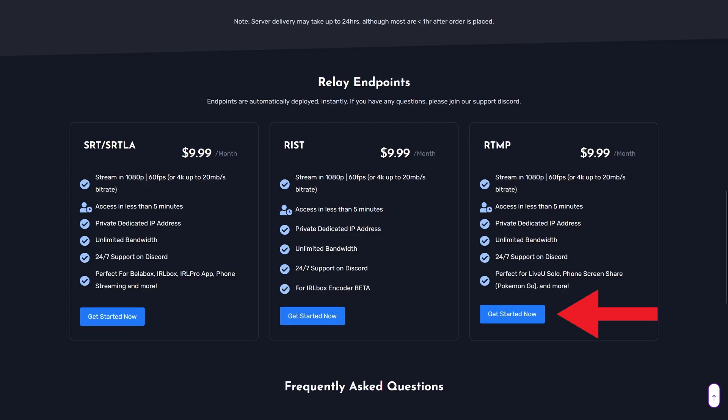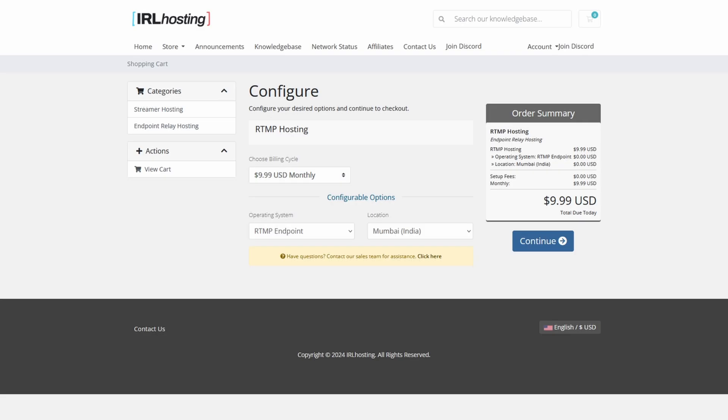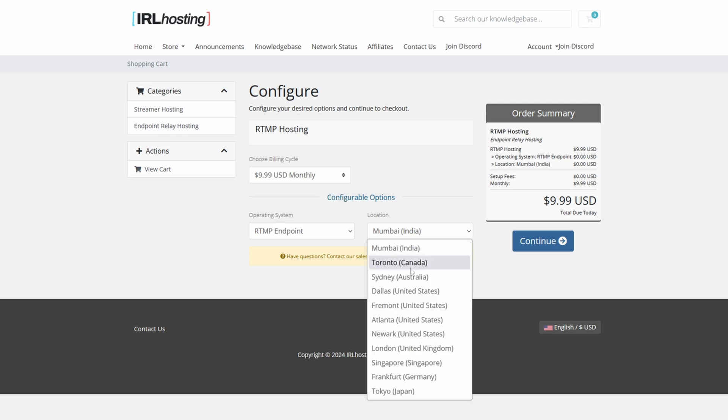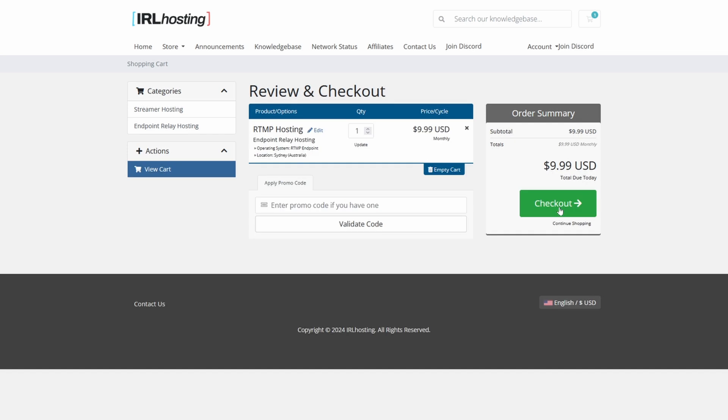For step 2, go to their website to get started now. Choose a billing cycle, operating system, RTMP endpoint and location. I'm in New Zealand so I've gone with Sydney, Australia. The rest is pretty self-explanatory.